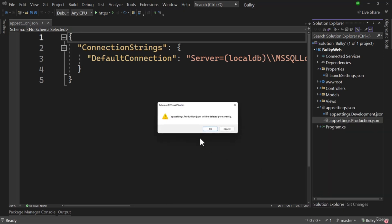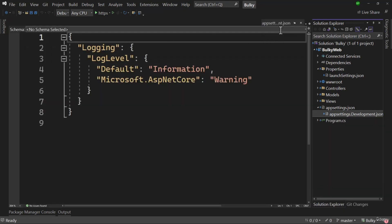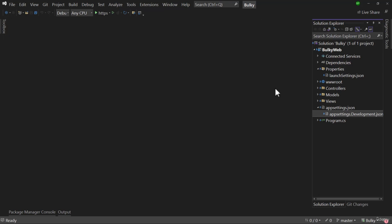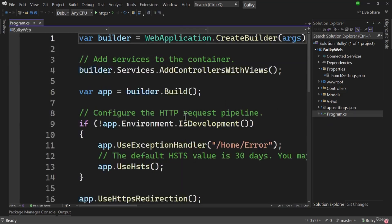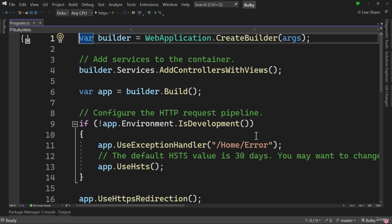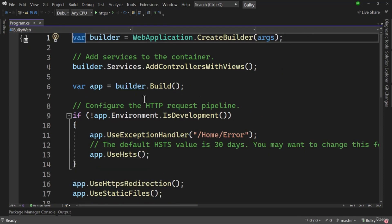Let me remove the production file I just added — we are not going to use that. In the final section where we deploy the code, I will modify that and show you how things work. With that, in the next video let's examine program.cs, which is a critical file.